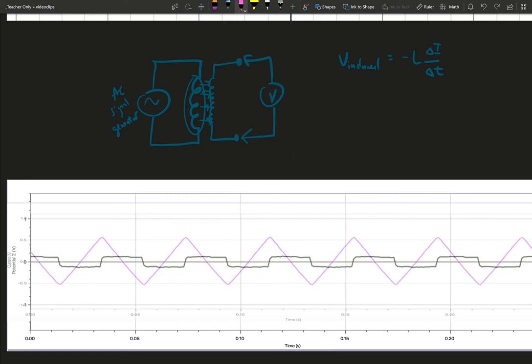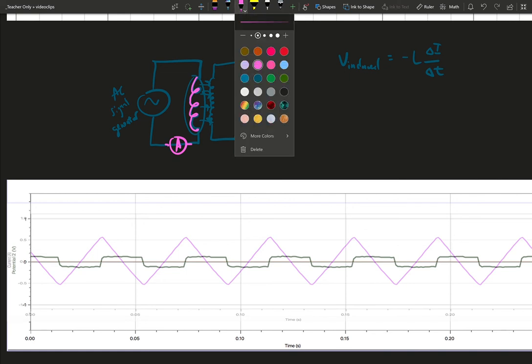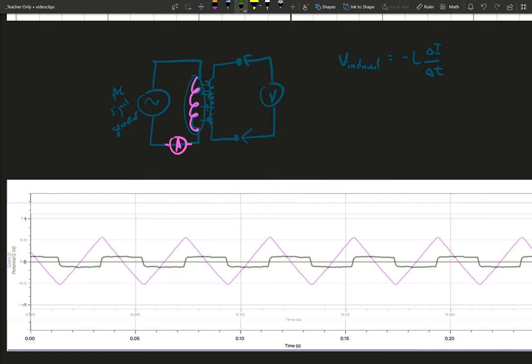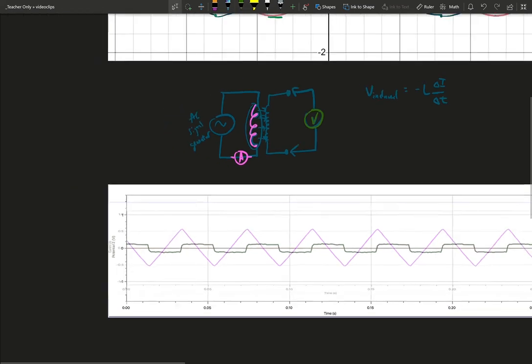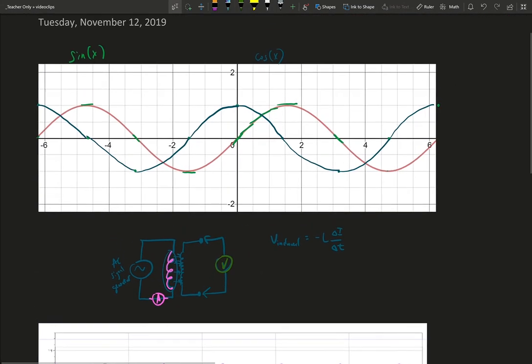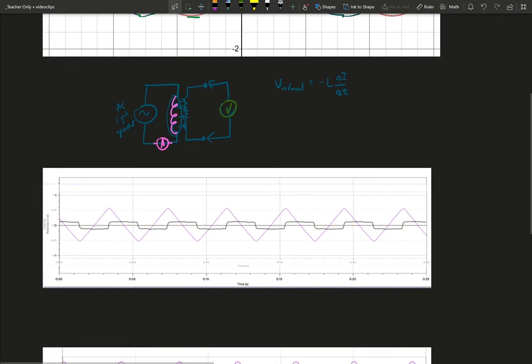So I have pink. I'm looking at my input current. So I'm going to say I have a current meter in series in the circuit. And then I have a voltage that I'm measuring on the secondary coil in green. And I can look at this in the same way that I looked at this graph.